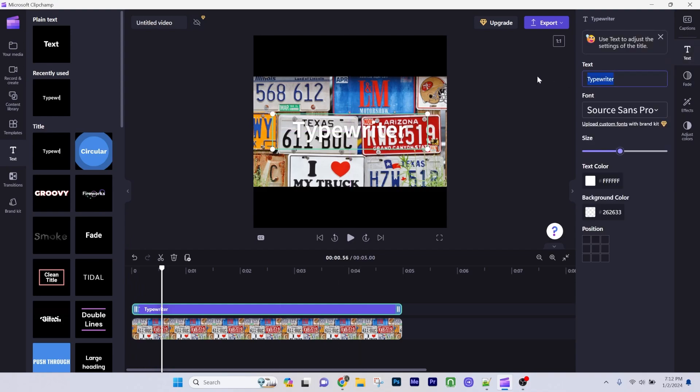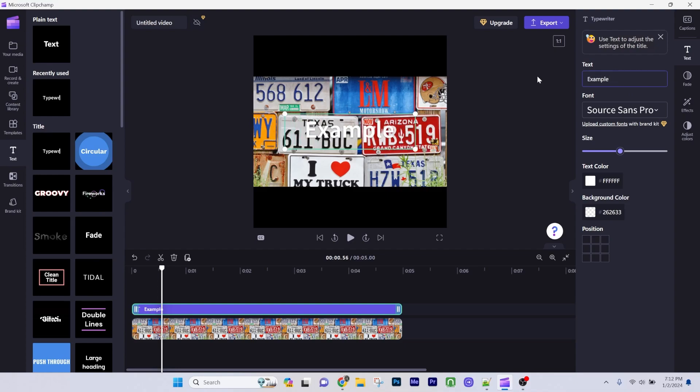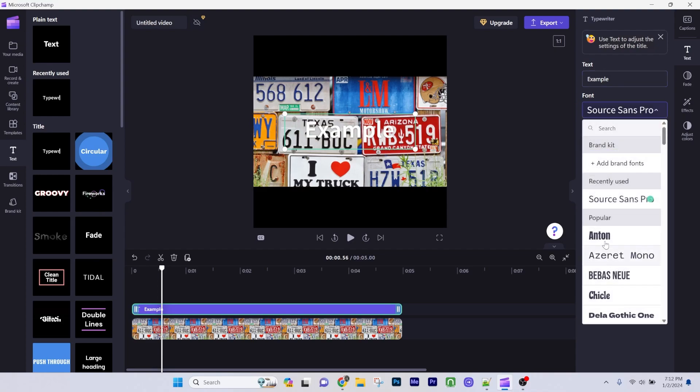Then go to the text option on the right side and change your text. Here you can change the font style and the size.